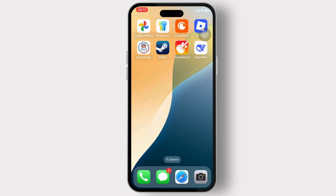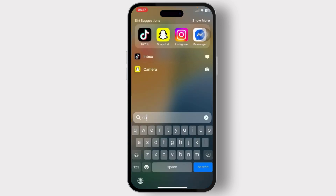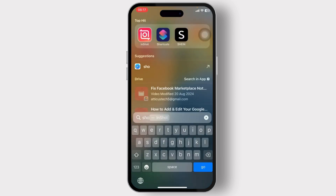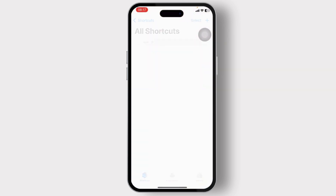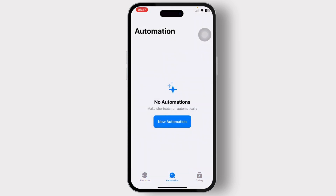So without any further ado, let's dive right into it. The first step you'll need to take is open up an app called Shortcuts — it is a pre-installed app on your iPhone. Open up the Shortcuts app and head over to the Automation section, which is in the middle of the bottom. Tap on Automation.